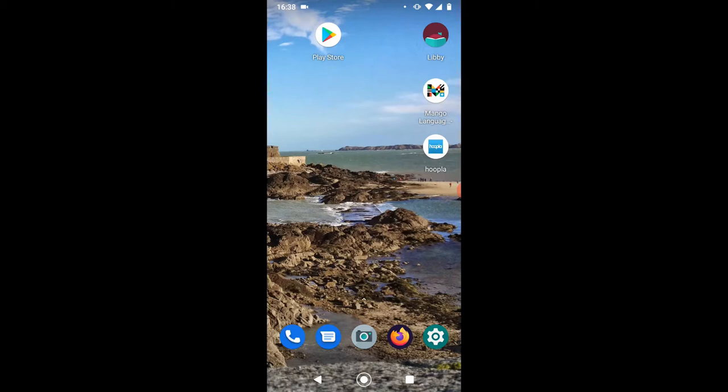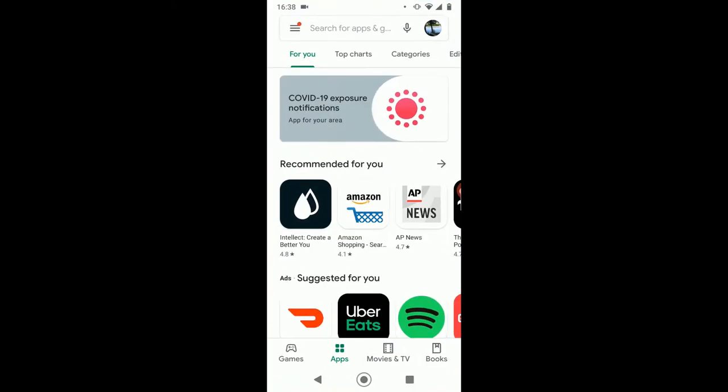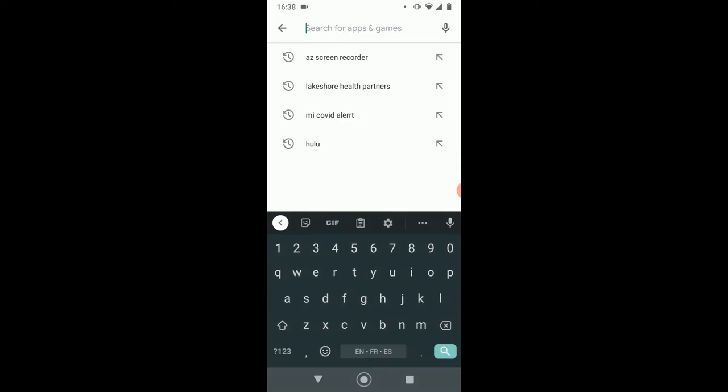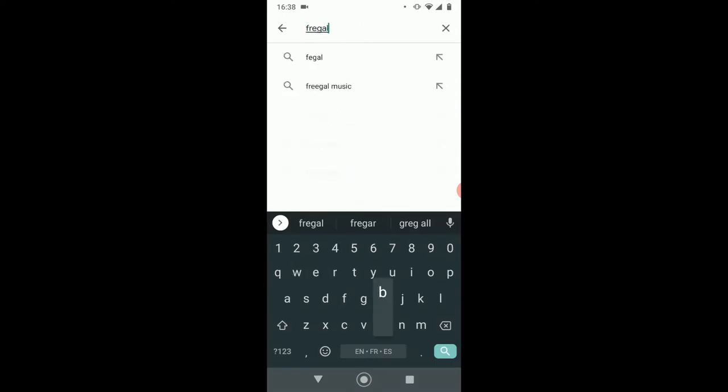To download Freegal, we are going to go to the Google Play Store, which is that icon on the top left there. You could also download this on the App Store on your Apple phone, or you could go to freegalmusic.com online. I'm going to click on or tap on the Play Store and I'm going to type in Freegal and Freegal Music.